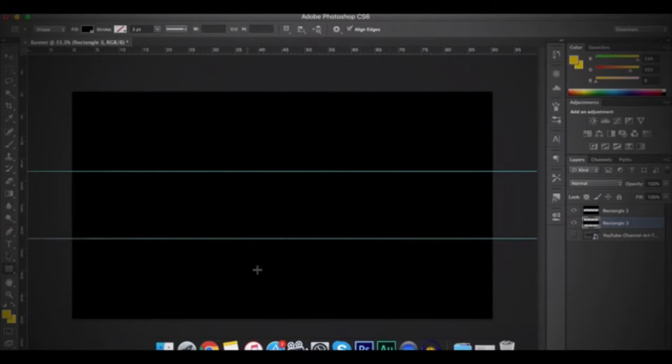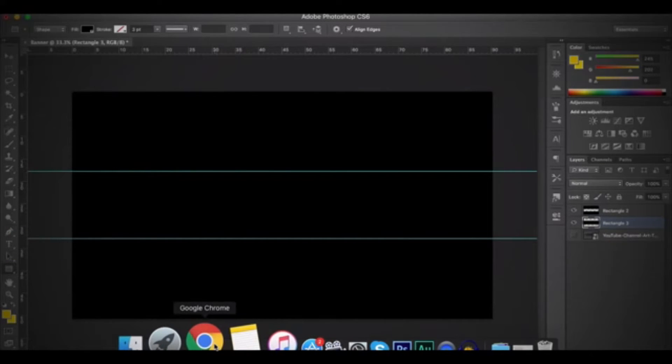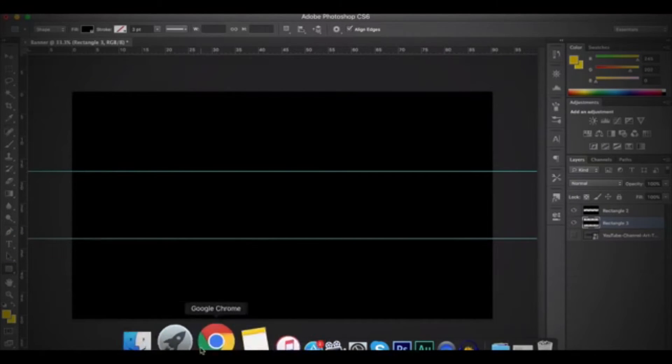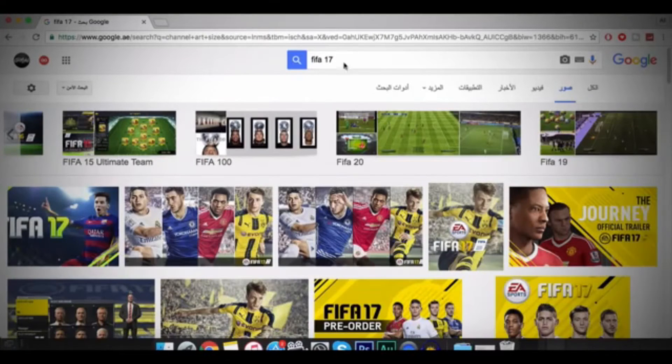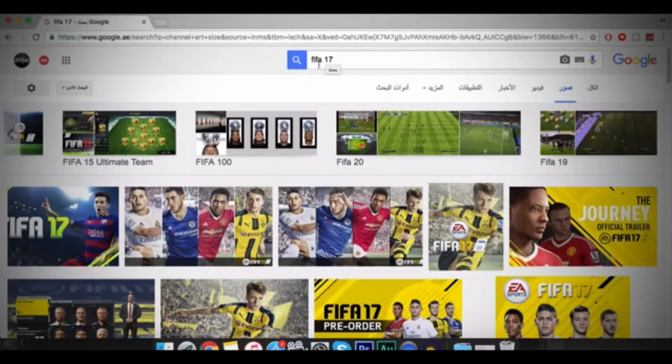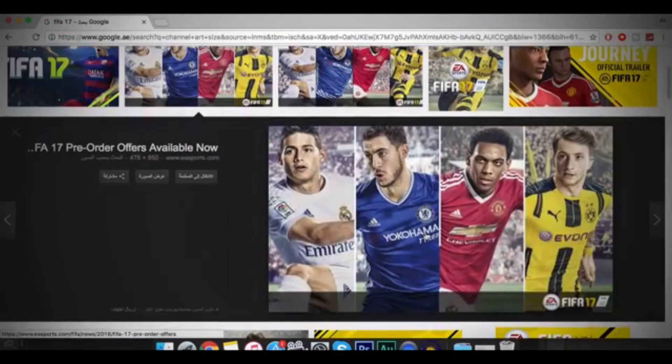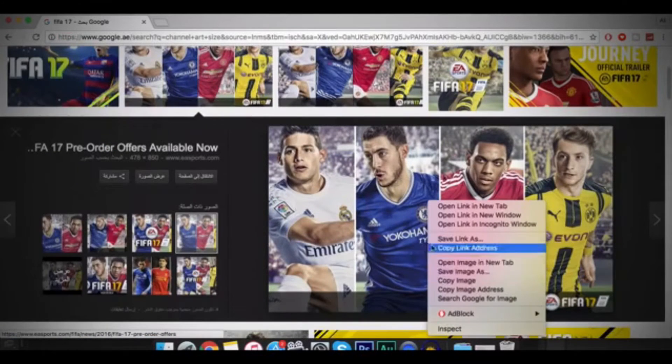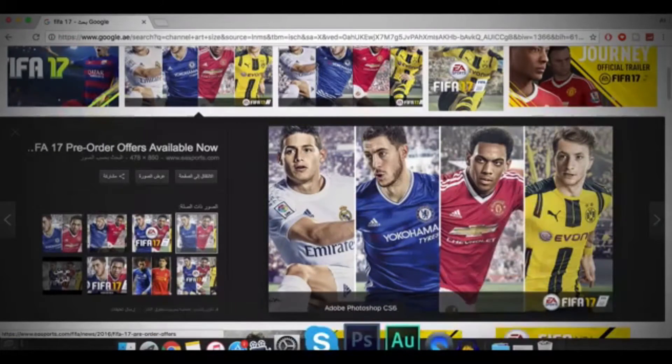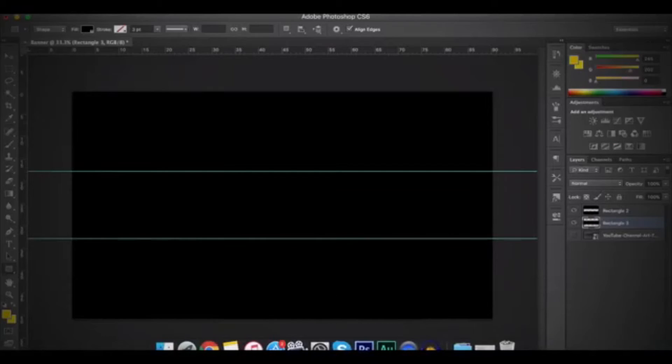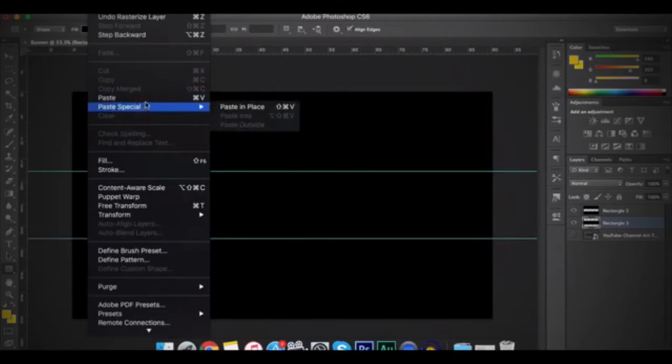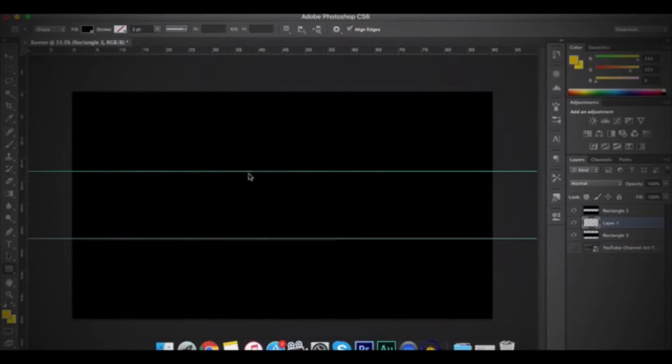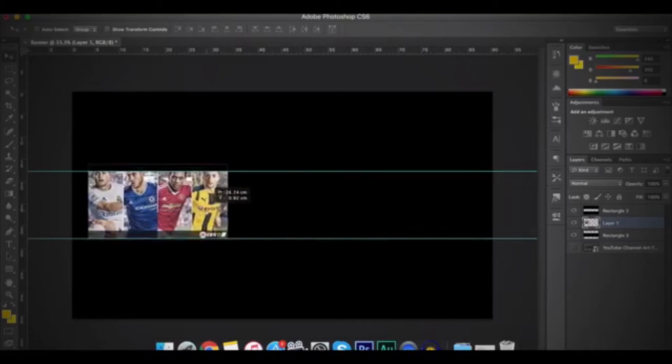So after that, you'll have to add some background. So you can add any background that you want to. But I'll be adding FIFA 17 backgrounds. So go to your browser and then search for the background that you want. And then click on it and then right click Copy Image. Then go to Photoshop and then click on Edit and then Paste. And then I will drag it to here.